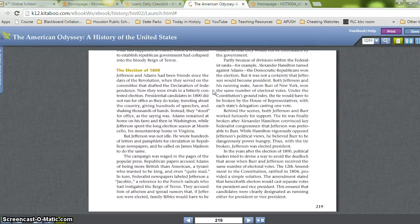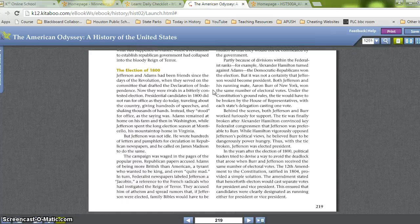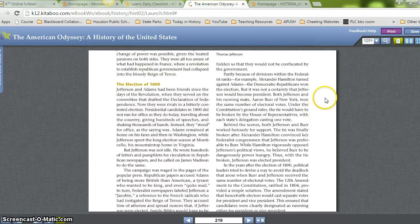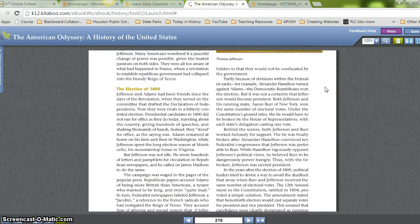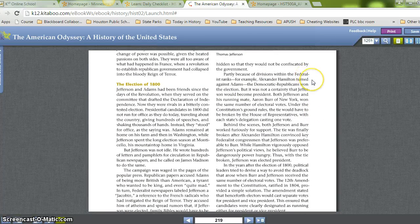Republican papers accused Adams of being more British than American, a tyrant who wanted to be king and even quite mad. In turn, Federalist newspapers labeled Jefferson a Jacobin — a reference to the French radicals who had instigated the Reign of Terror. They accused him of atheism and spread rumors that if Jefferson were elected, family Bibles would have to be hidden so they would not be confiscated by the government. Partly because of divisions within the Federalist ranks — for example, Alexander Hamilton turned against Adams — the Democratic-Republicans won the election.